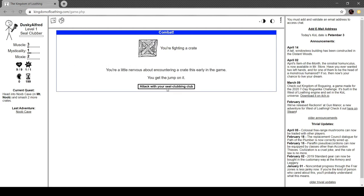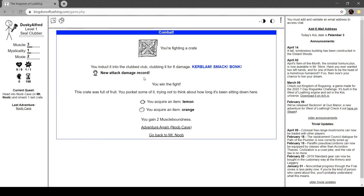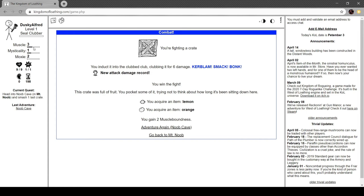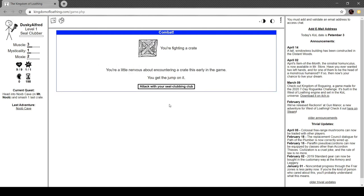This crate was empty. Fueled by disappointment and boredom, you pick up some of the splinters of wood and whittle them into popsicle sticks. You gain a strongness and one enchantedness. And we're going to adventure again. You induct it into the club club, clubbing it for six damage. Wow. Kerblam. Smack. Bonk. New damage record. You win the fight. The crate was full of fruit. You pocket some of it, trying not to think about how long it's been staying down there. We get a lemon and an orange. We get two muscle-boundedness.